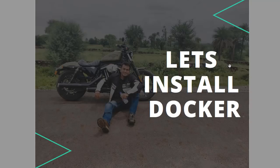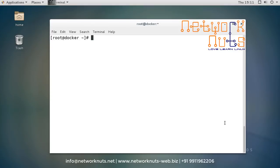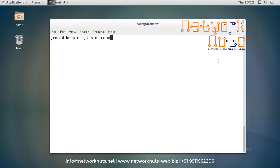Let's install Docker. I'm running CentOS 7 here — you can choose CentOS 7 or RHEL 7, it's up to you. I'm using CentOS 7 because I have easy access to the repositories and updates. The first thing you have to do is make sure the CentOS extras repository is enabled. I can simply run `yum repolist` and check it out.